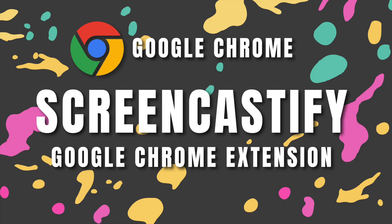Hi and welcome to Tech Tutorials with Mira G. I am a Google certified trainer and a tech coach, and today I'm going to be talking about how to install Screencastify and how to use it for a presentation.